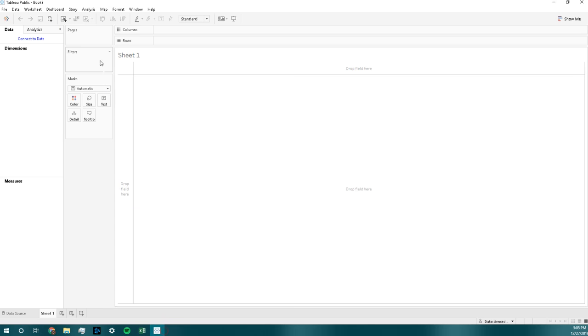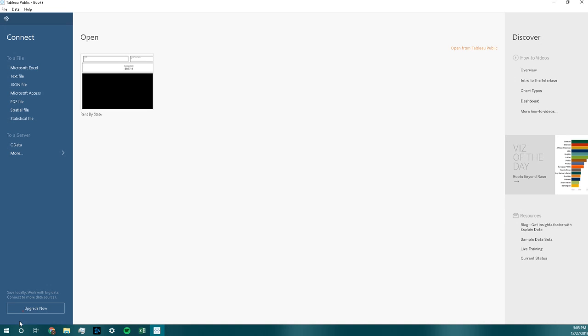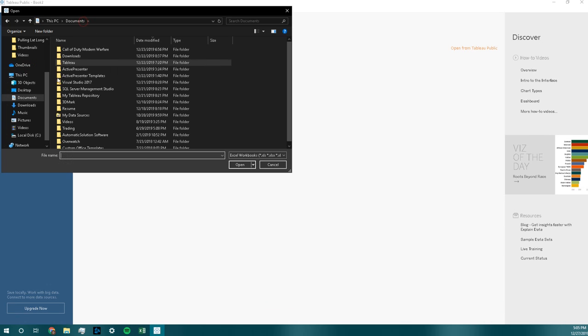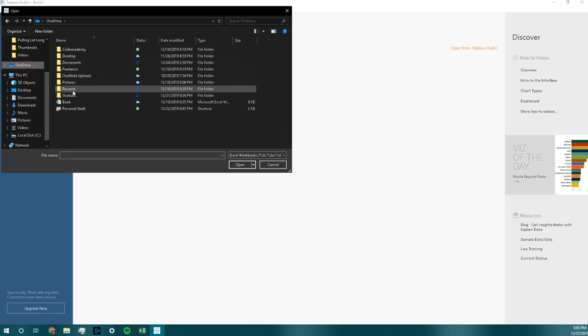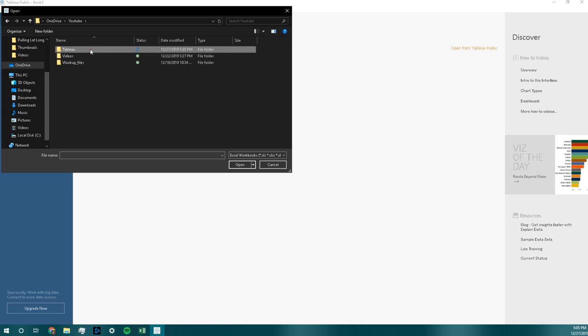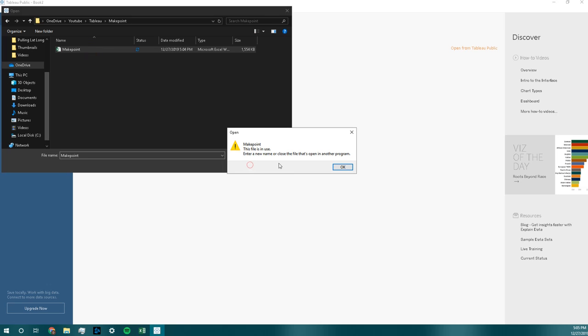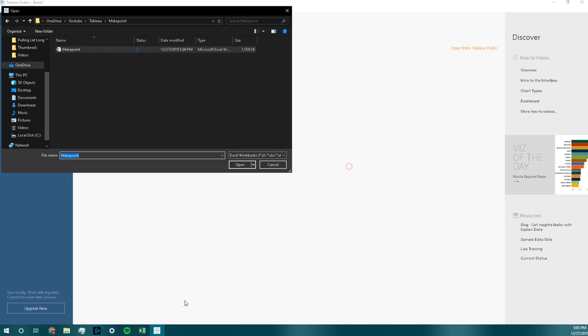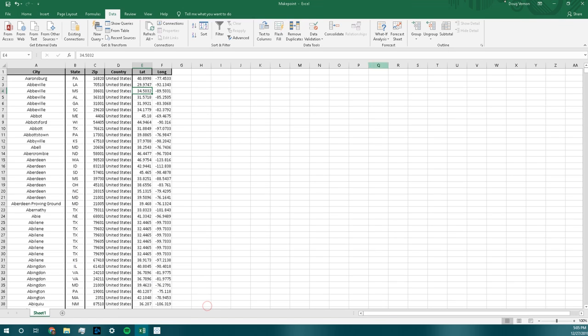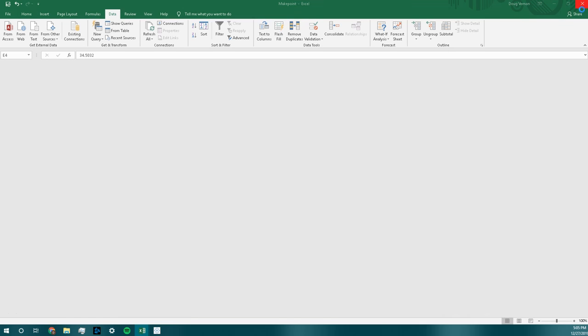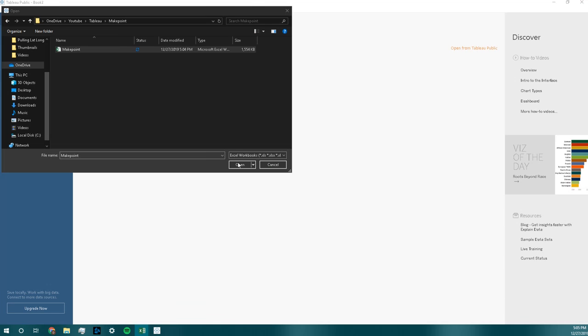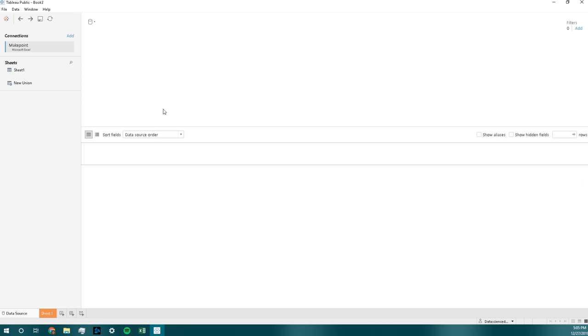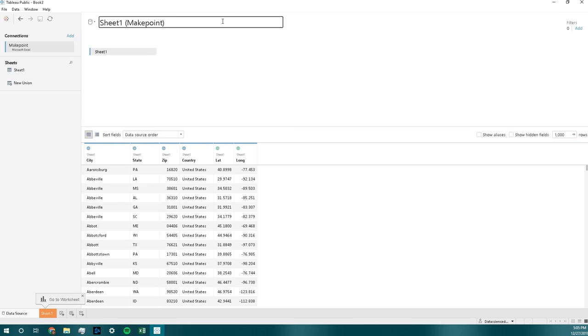So next, what we are going to do is we're going to save this file and we are going to open it in Tableau.